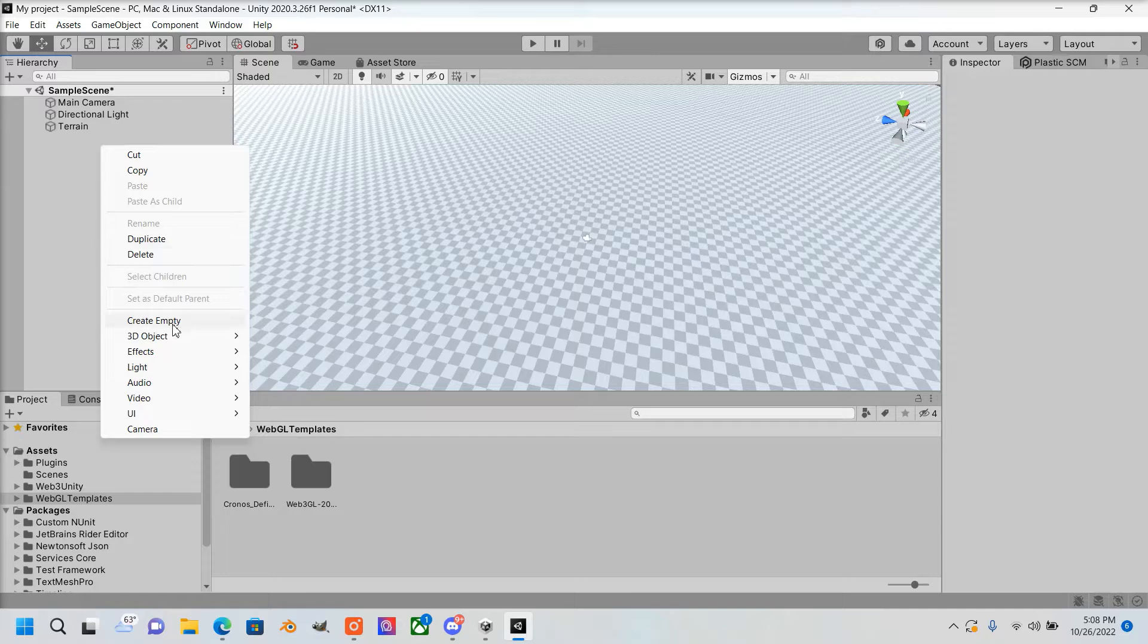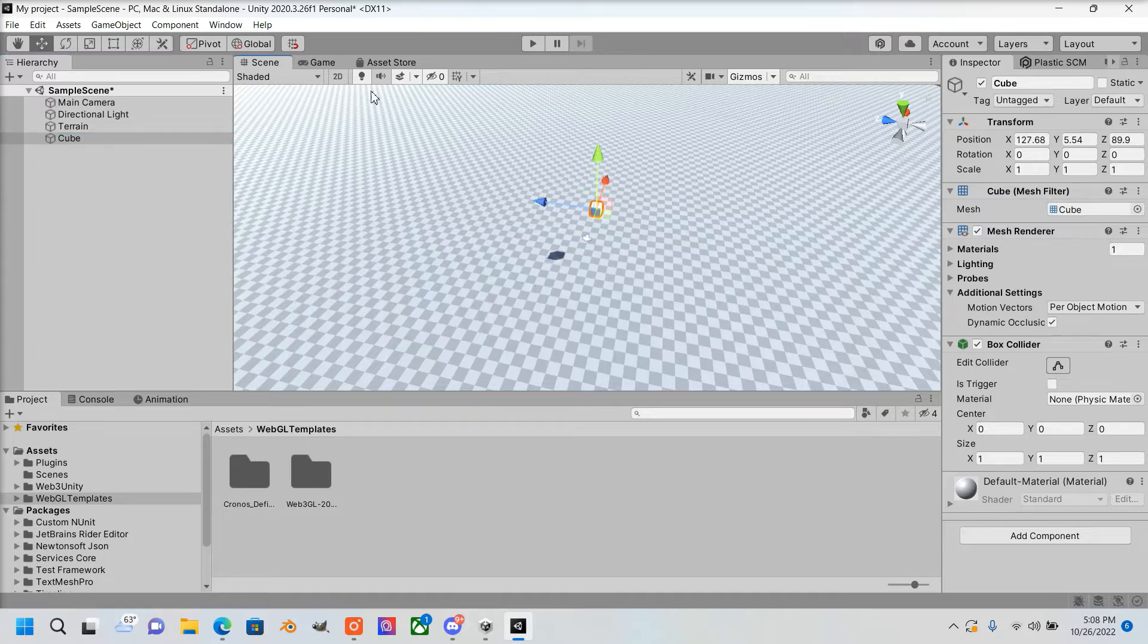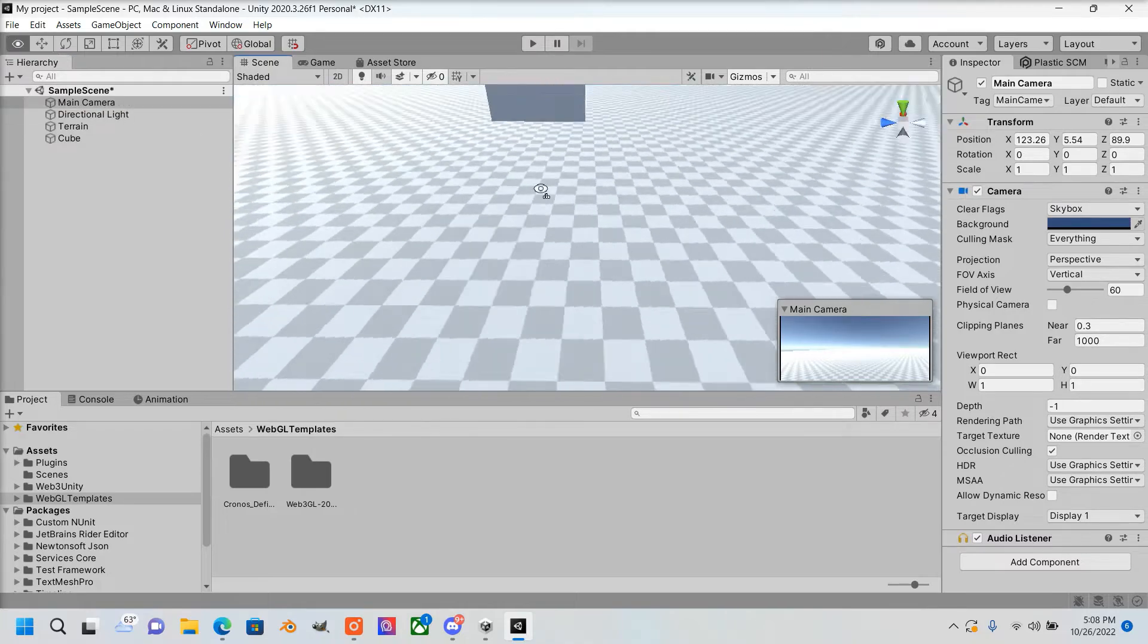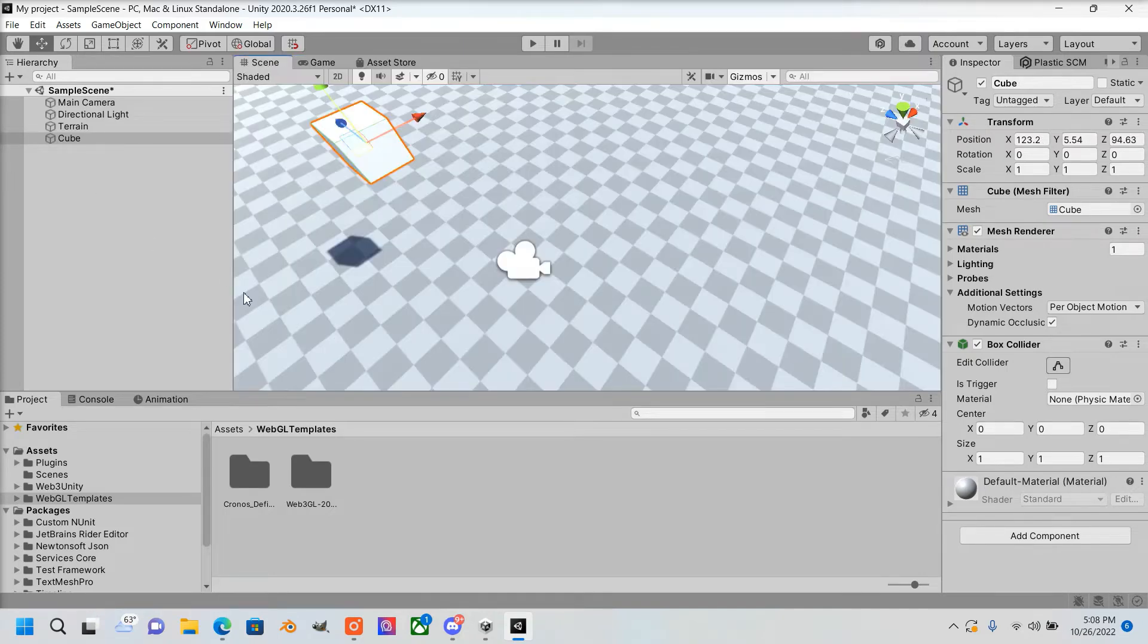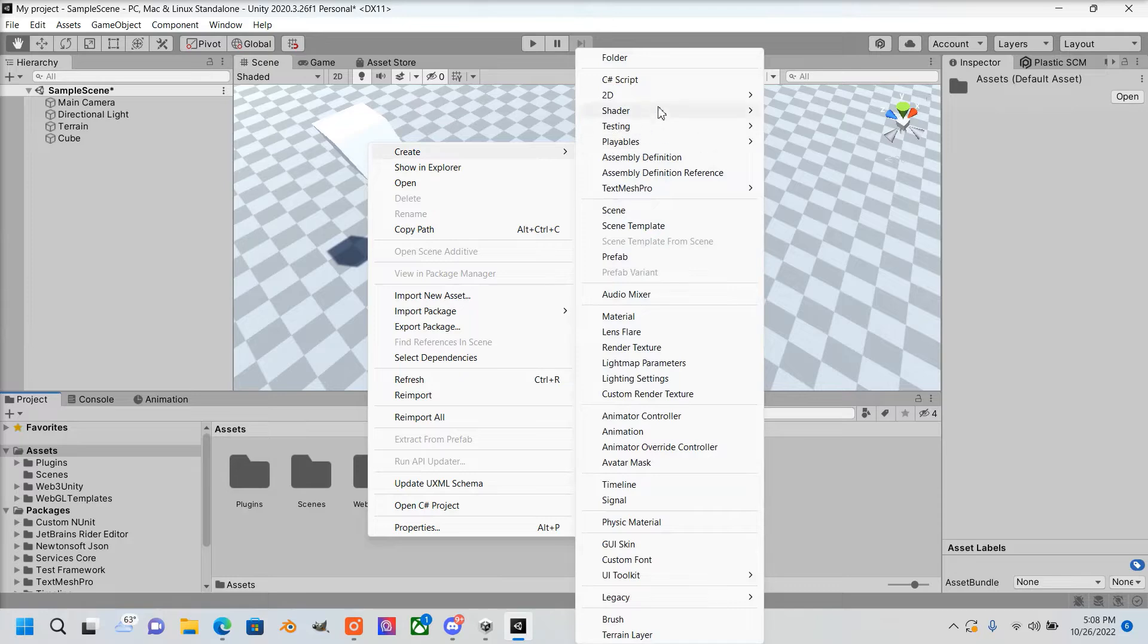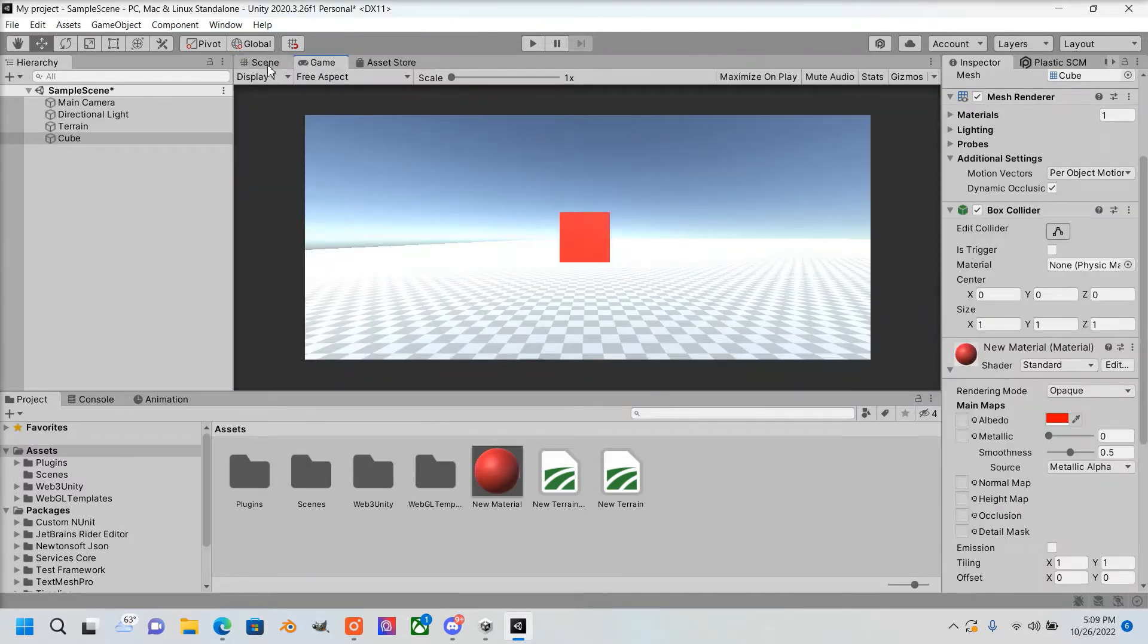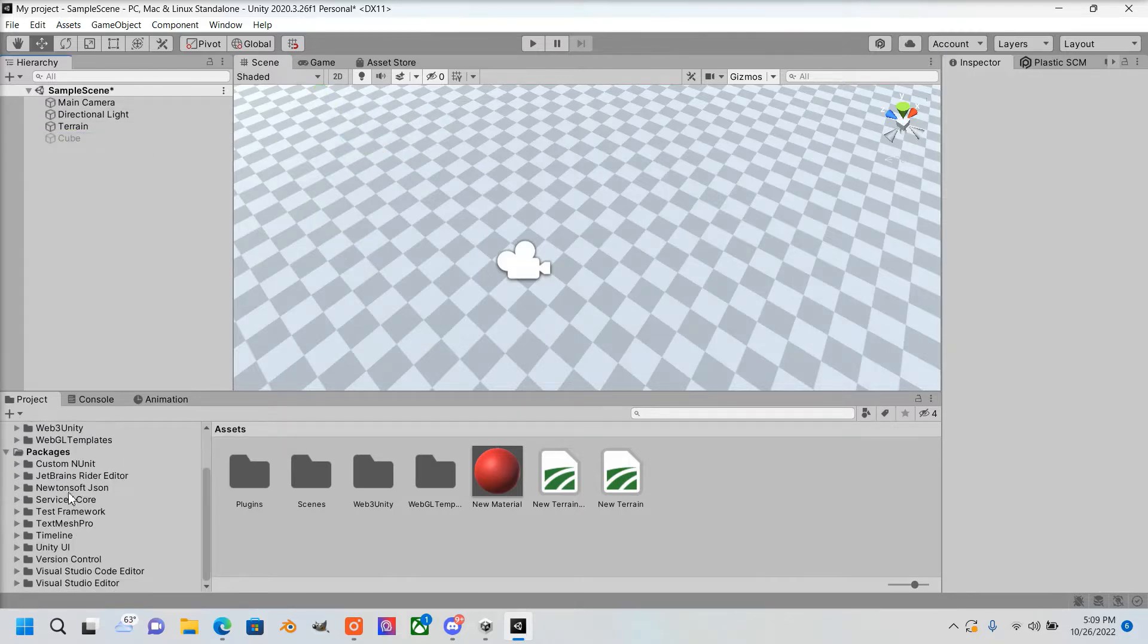I'm going to create a simple cube and put it right in front of our camera, which would be our player. I'm going to want to display this cube if we own the NFT. I'm just going to make it a different color so it's easier to see. There we go. I'm going to deactivate the cube.